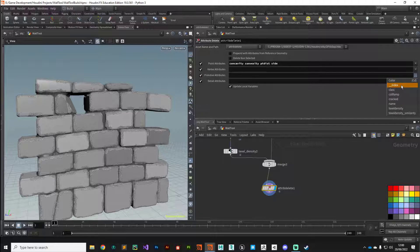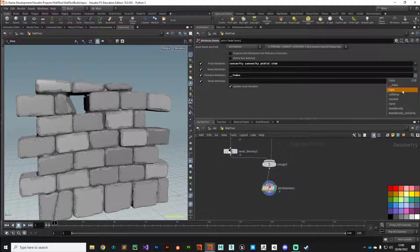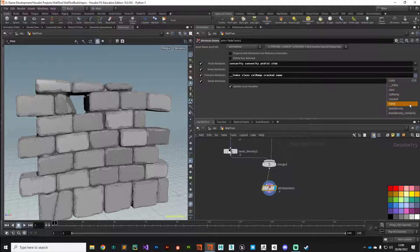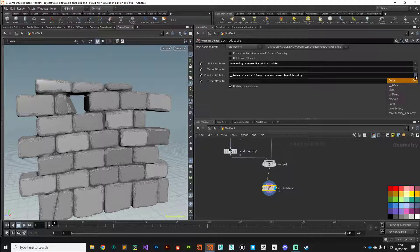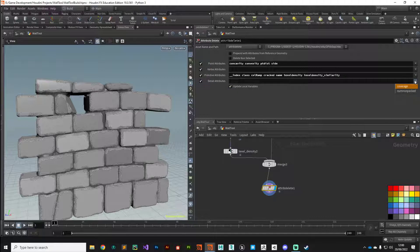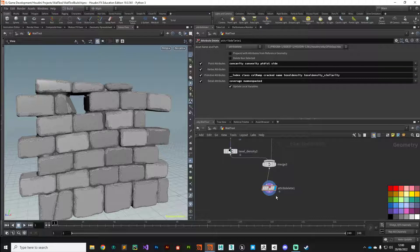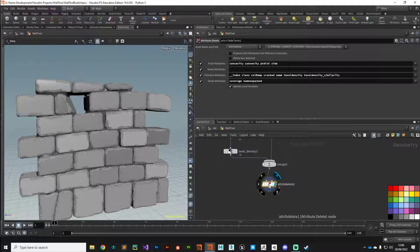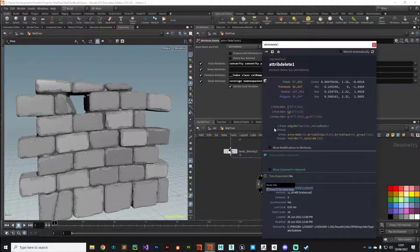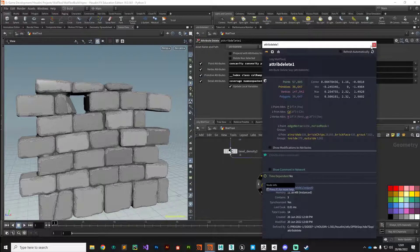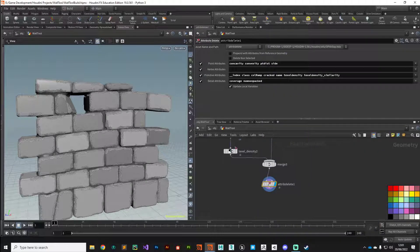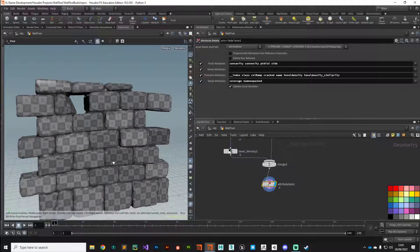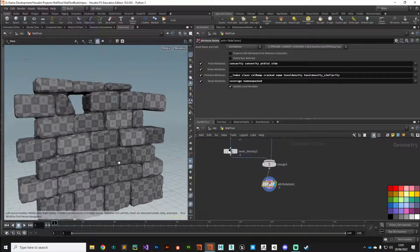We definitely need normal and UV, so we'll leave those. For primitive attributes, we're working with color but we don't need index, class, color ramp, or cracked—all these attributes we've been using to build this asset. Detail attributes we can get rid of as well. That's cleaned up our geometry loads. If we bring up the information card again, you can see we've got very stripped down clean geometry with just the attributes we need to get this rendered successfully. Let's turn on our UVs display just to make sure everything's still there.